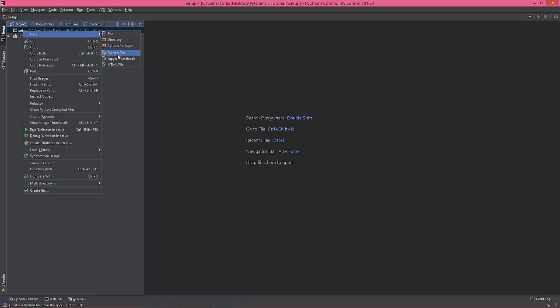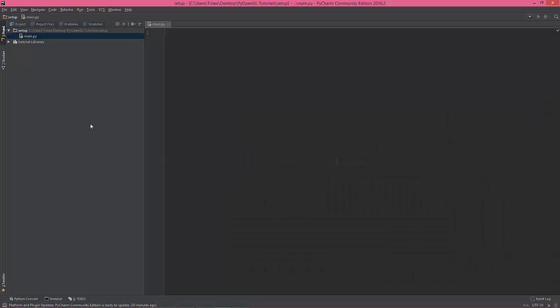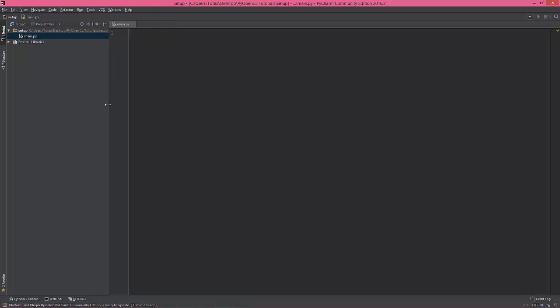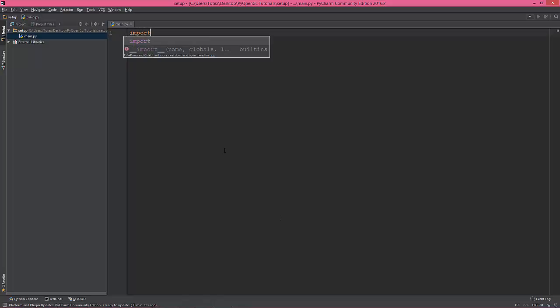I call it main because why not. So now we're going to create a glfw window.